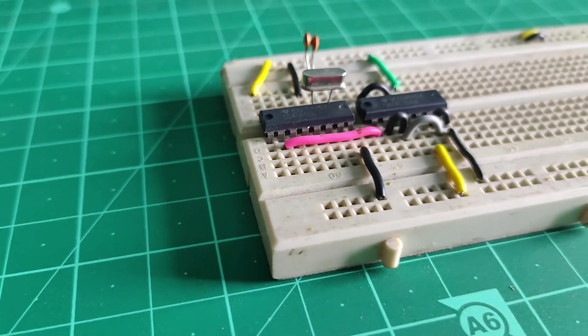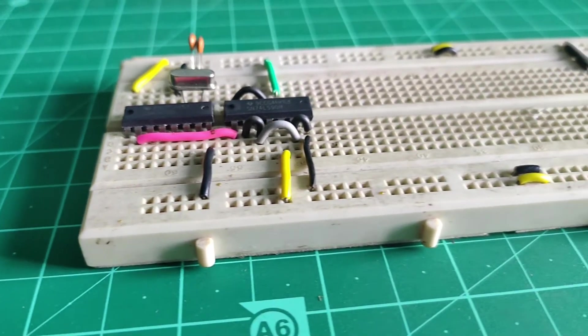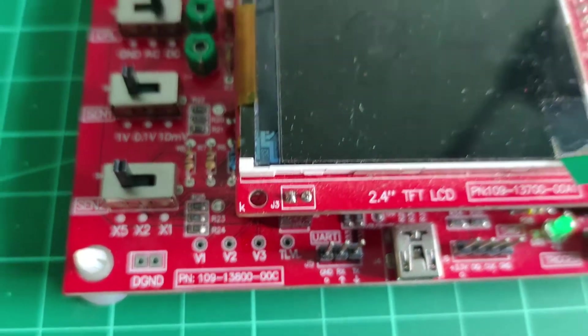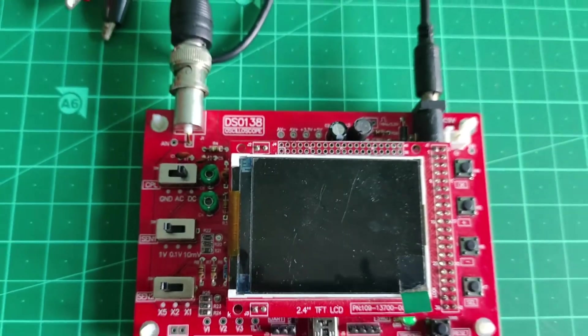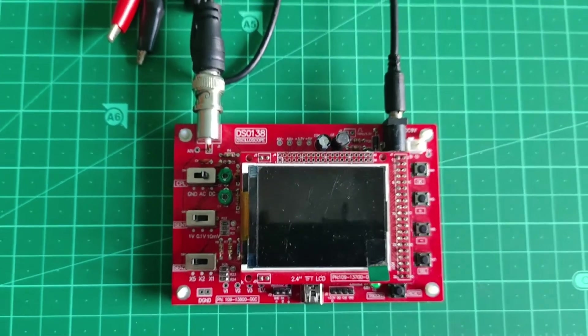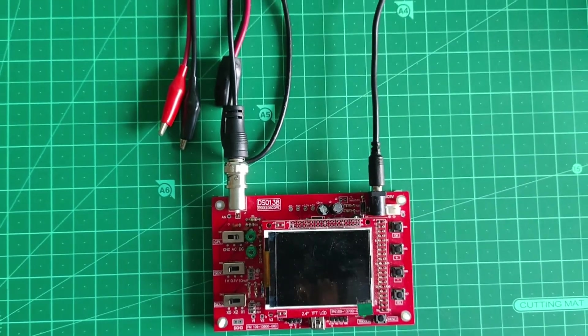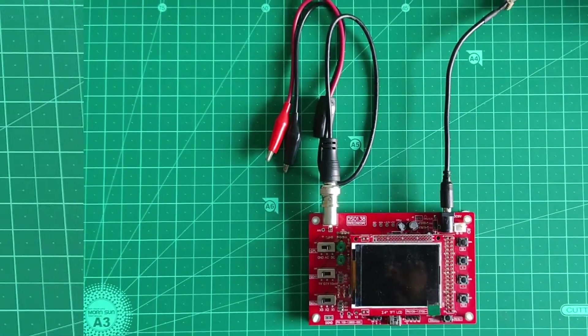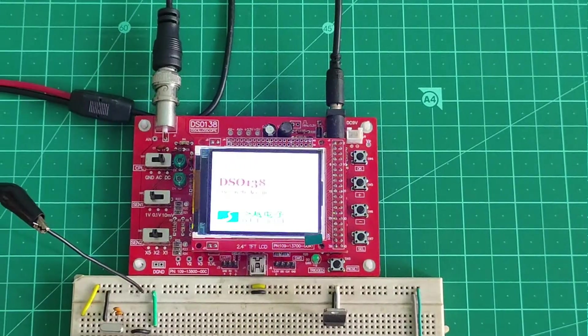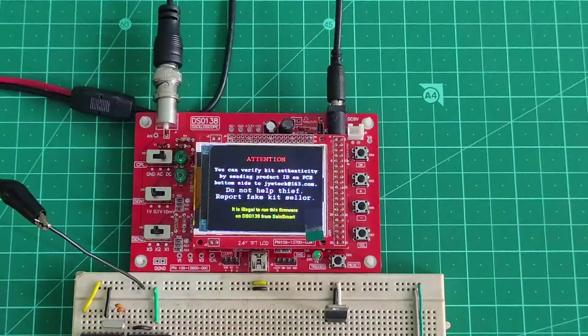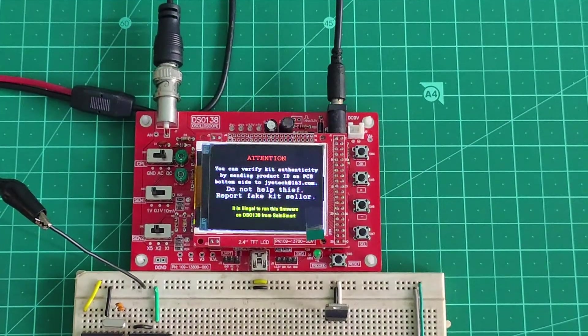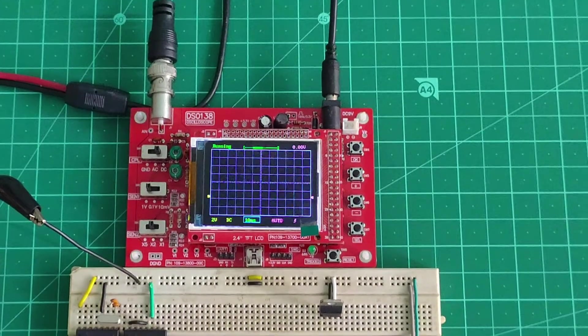It is now time to test it and evaluate the final output. For this, I am using this small DSO138 scope which is enough to get an idea about the output signals. With the scope powered on, it is now time to power on our logic circuit.